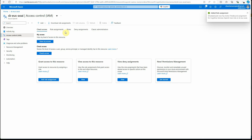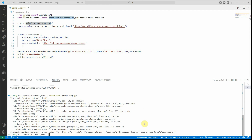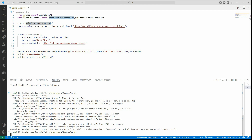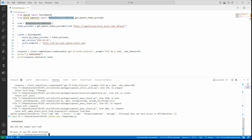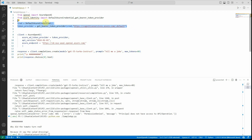Now we have assigned the role. Note that sometimes it takes time for the permission to propagate, so if you try immediately it may not work — give it a few seconds or a minute or two before retrying your application. It worked! And this is our output: 'Why did the tomato turn red? Because it saw the salad dressing!' Hope you understood how easy it is to replace your keys by using just these three lines of code.